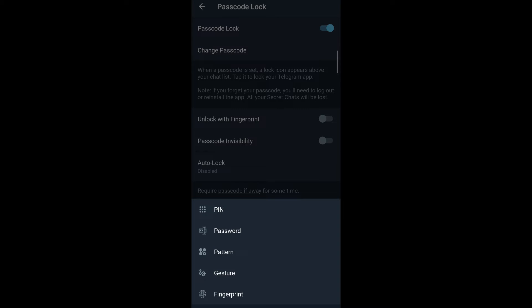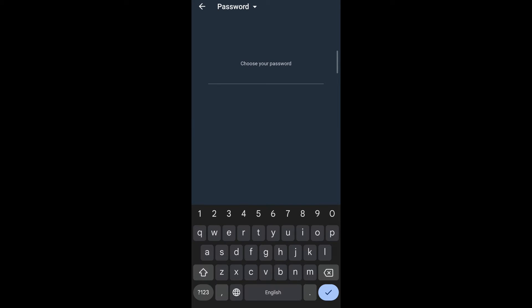Since I already have a PIN and I wanted to change it to a password, I tap on it. Then I enter the password I want to set. After I've done that, I tap on the tick button that appears on the bottom right corner of my keyboard.